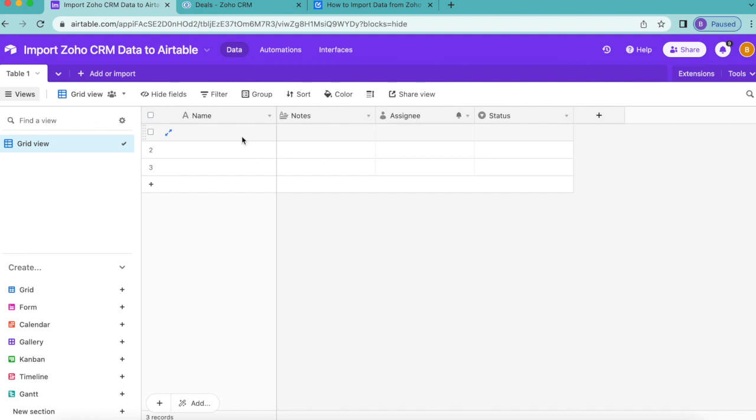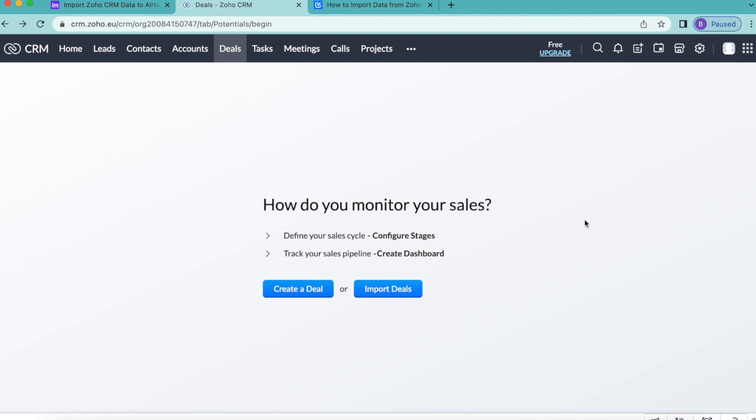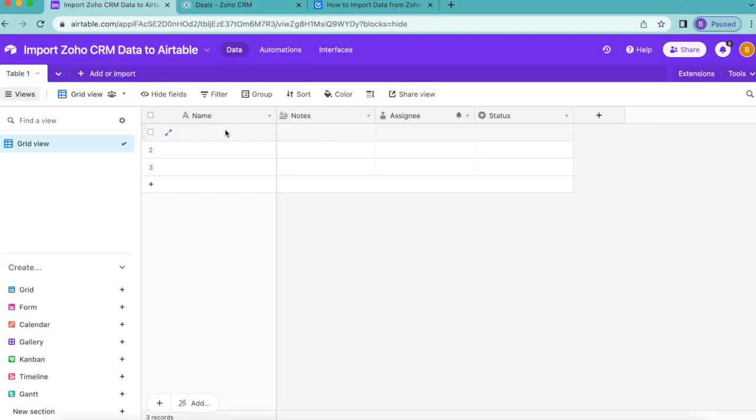Before we begin, Zoho CRM is a customer relationship management platform used to manage leads and combine customer support activities and marketing all on one platform, as you can see here.